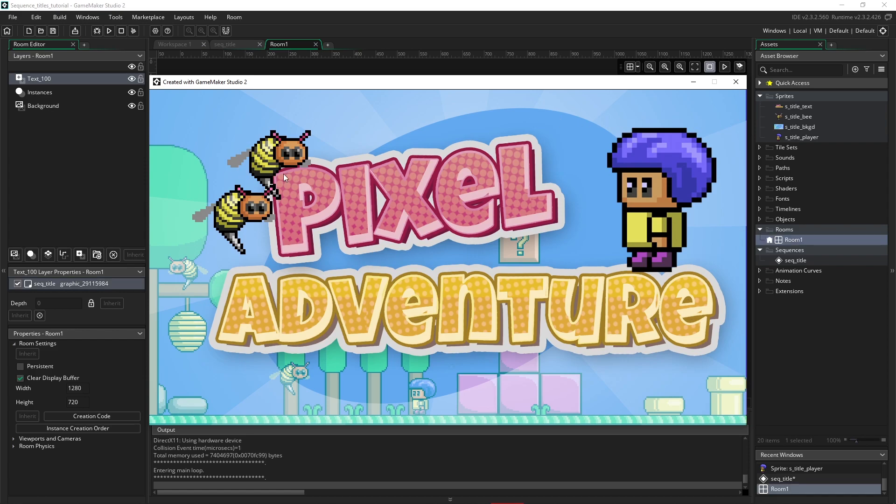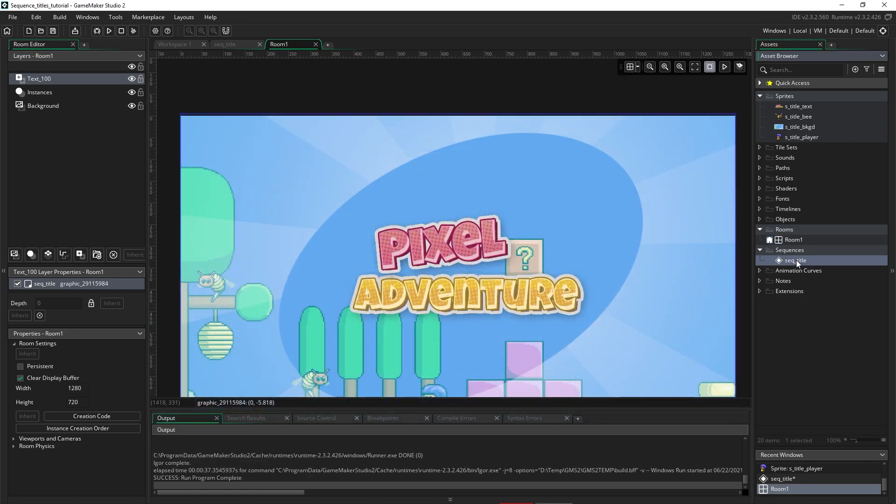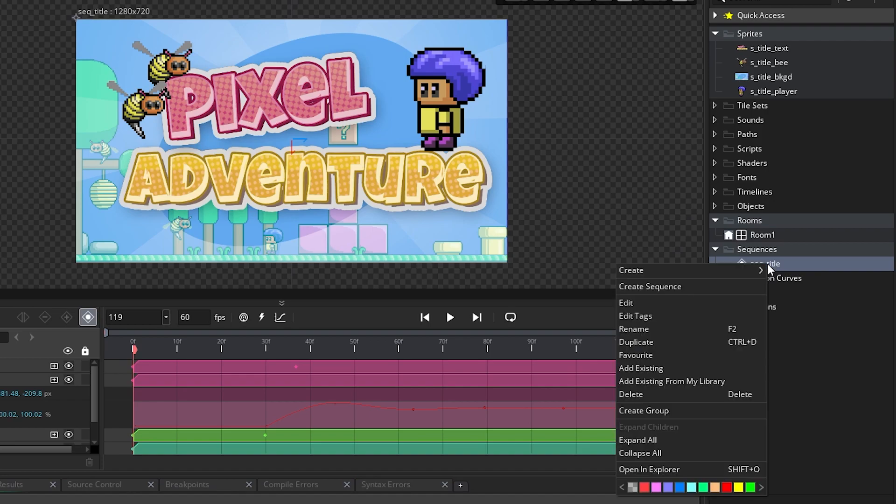Now, what you'll notice is that the bees stop flapping. Their animation stops playing. And that's because when the sequence ends, all the animations will stop. So how do we get an animation to continue to play after we've had an intro animation from that sprite? Well, let's go look at our sequence again.